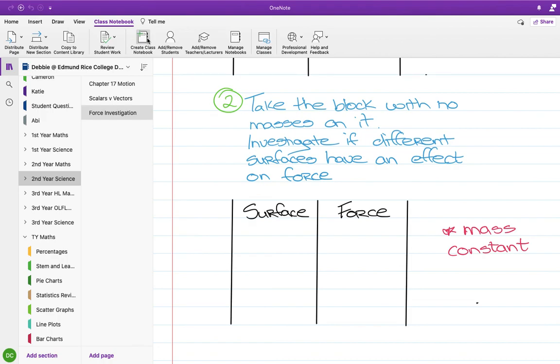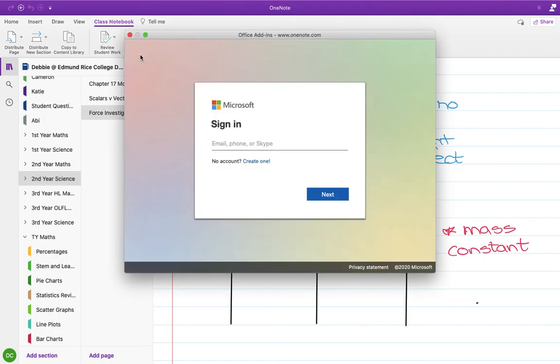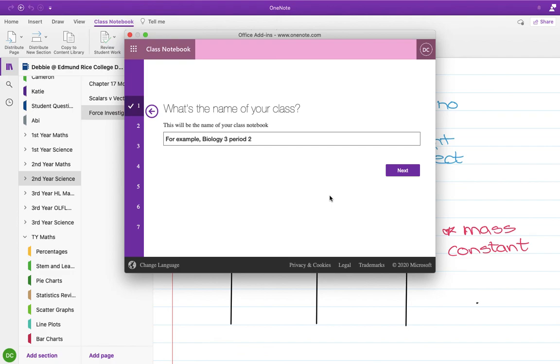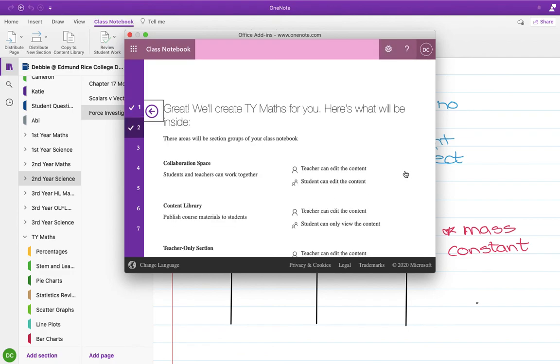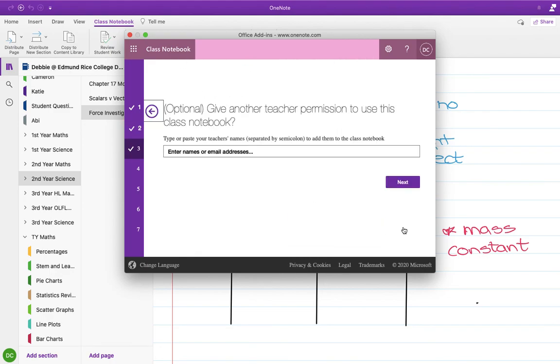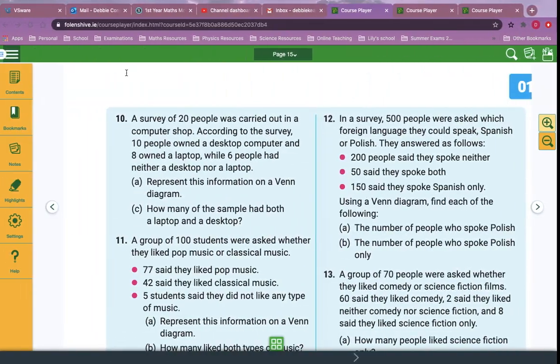If you click on that, it brings you to your sign-in for your Microsoft 365. Sign in to that, and I'm doing this one for transition year maths, so put in 'transition year maths,' hit next. I haven't done this - I don't know, maybe if you're team teaching that would be useful.